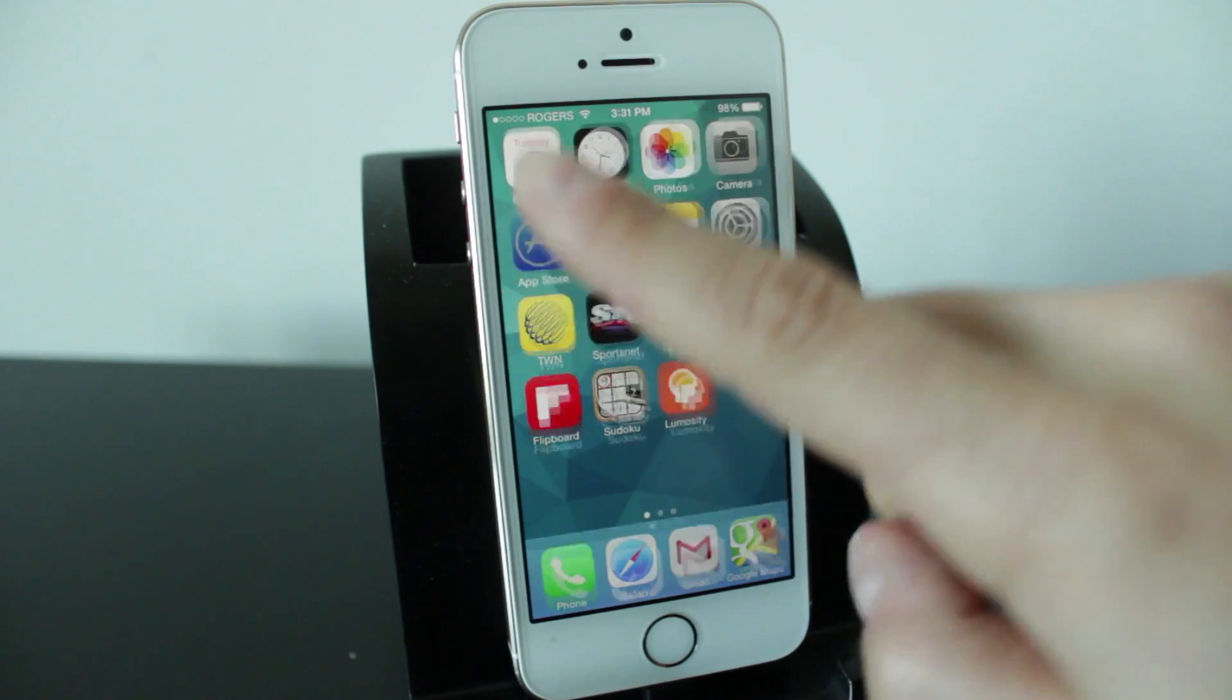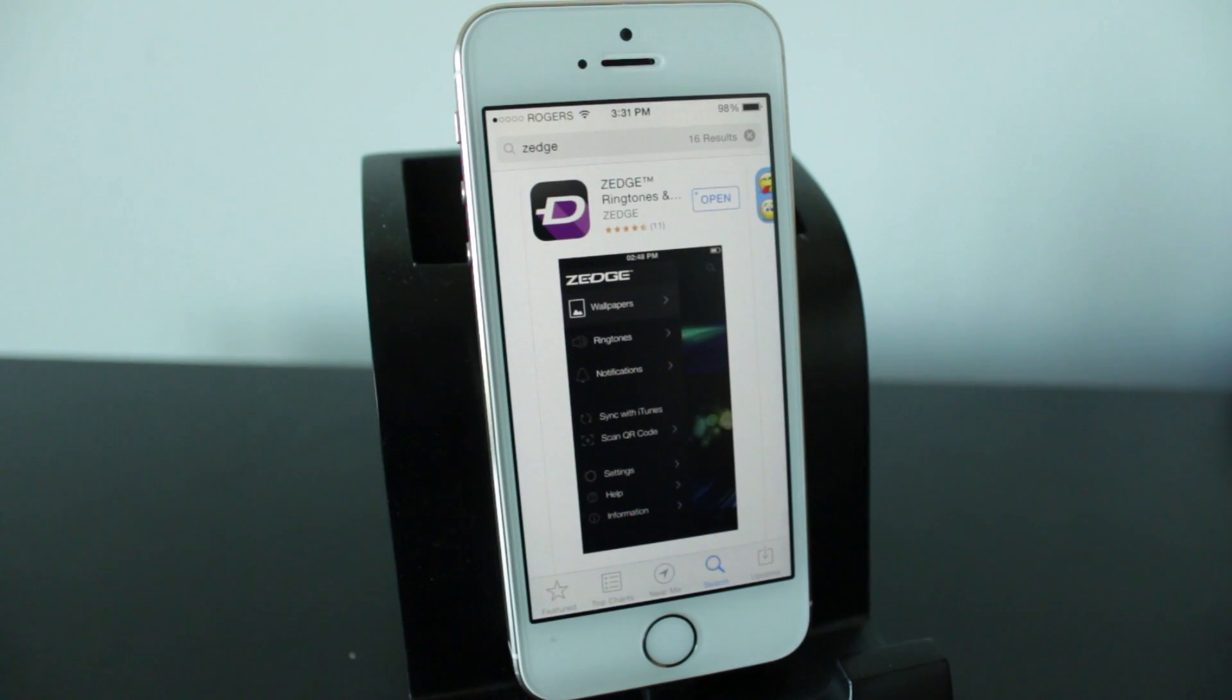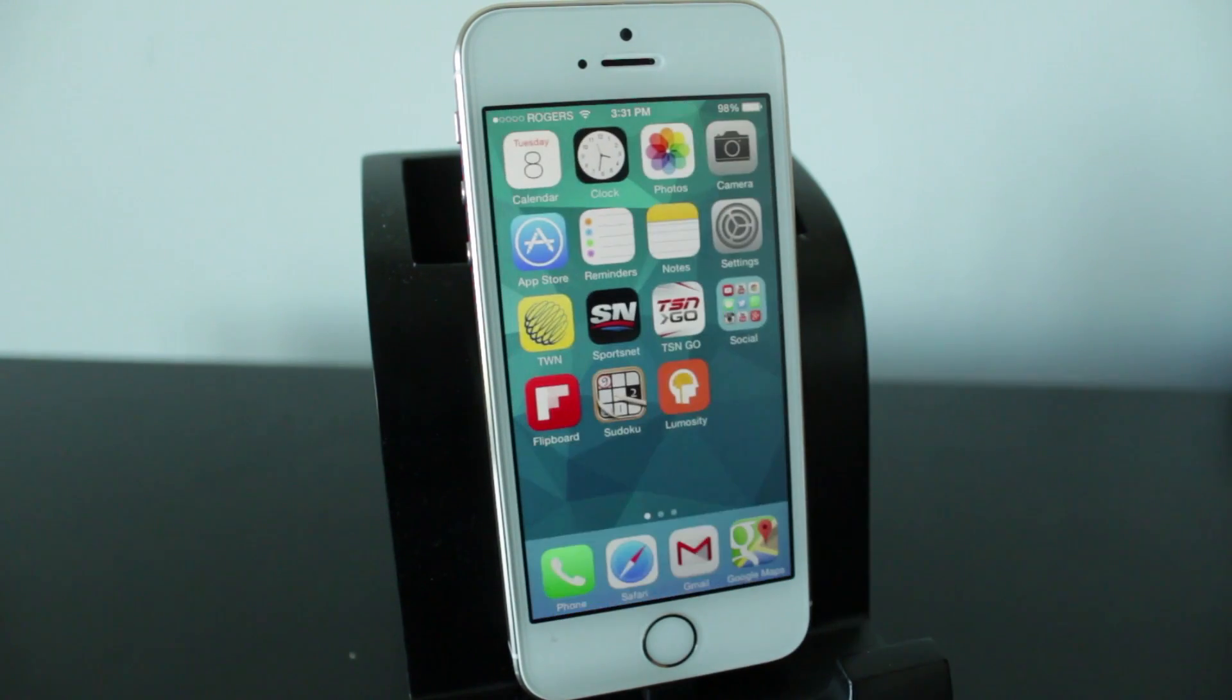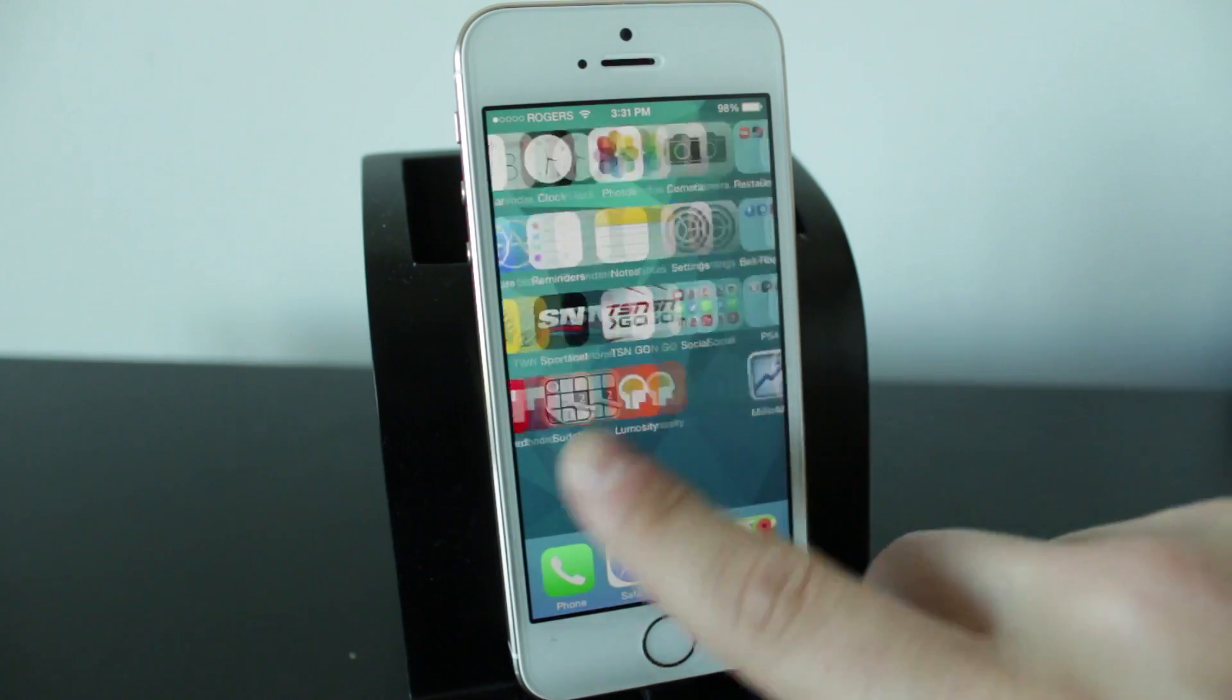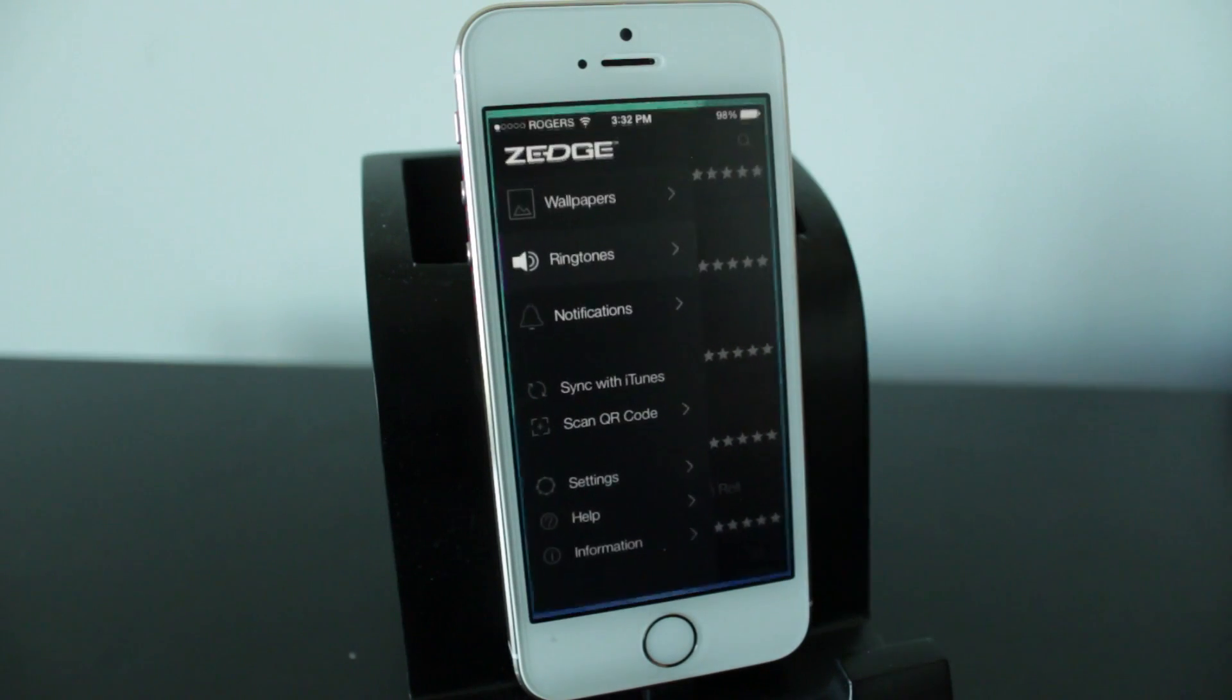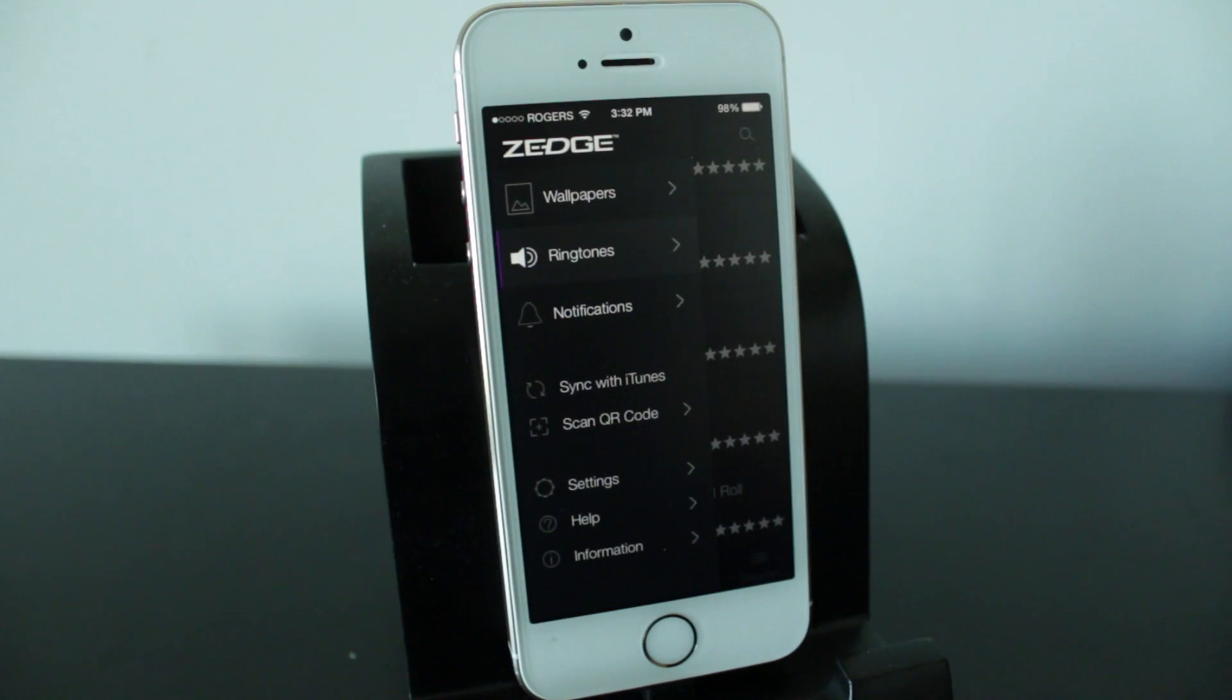For this video we're going to be using a free application called Zedge. They basically give you ringtones and wallpapers and things like that for free. I've been using them for a really long time and it's always worked on all kinds of devices.